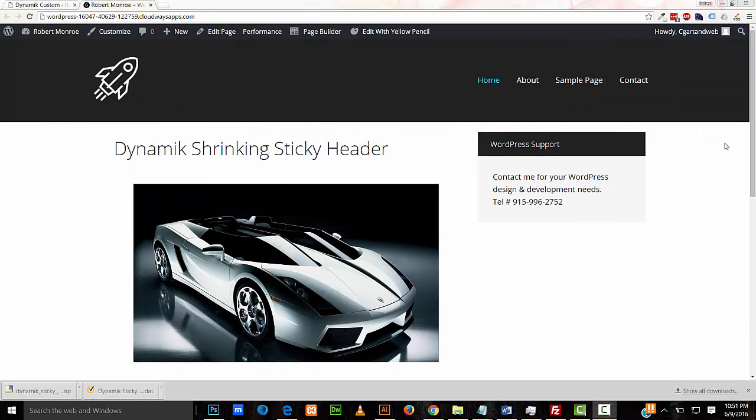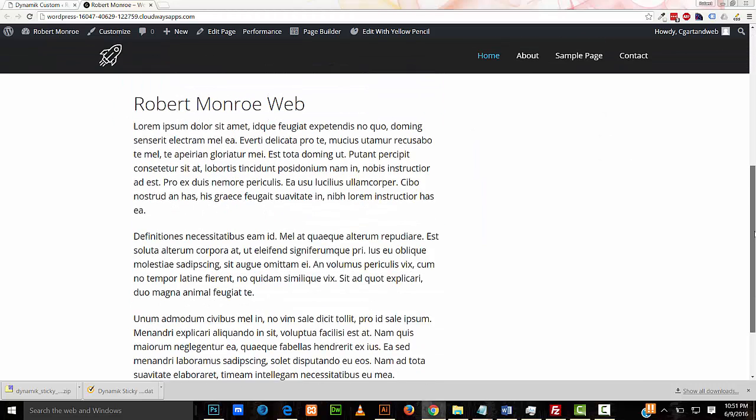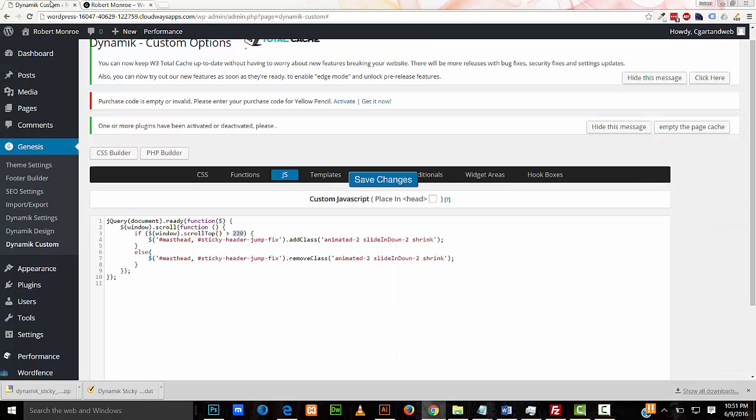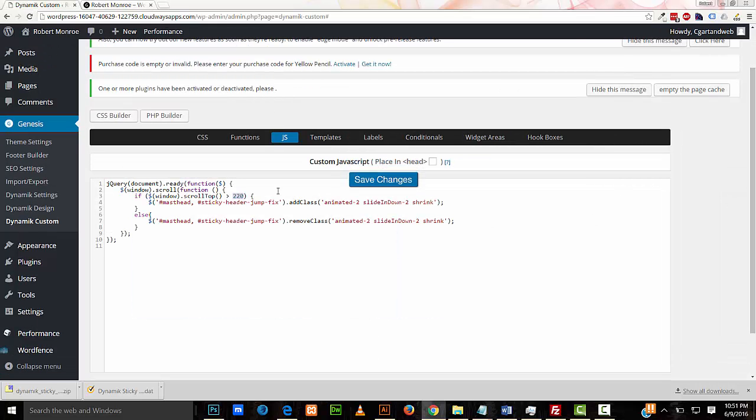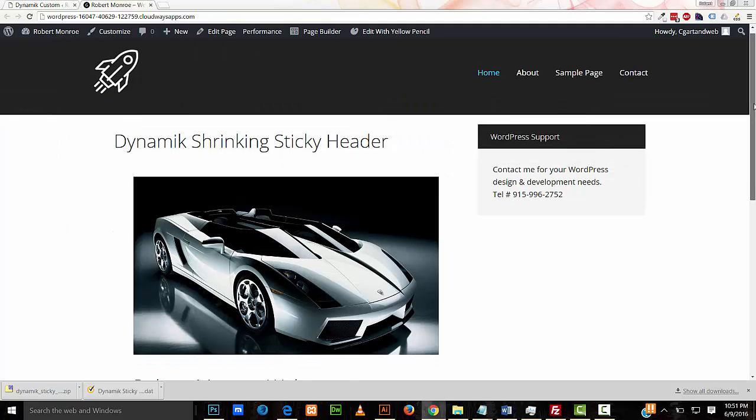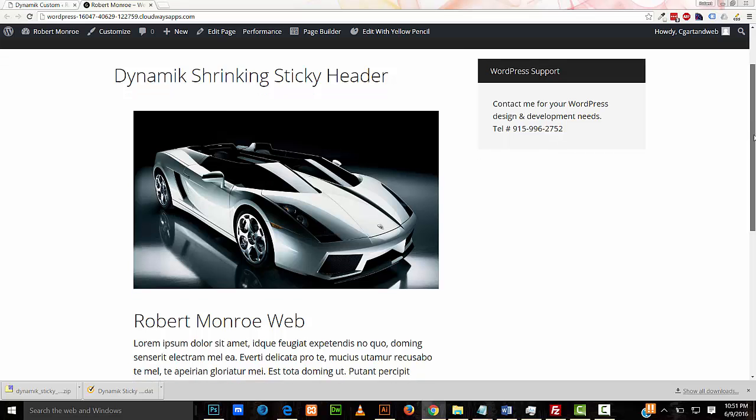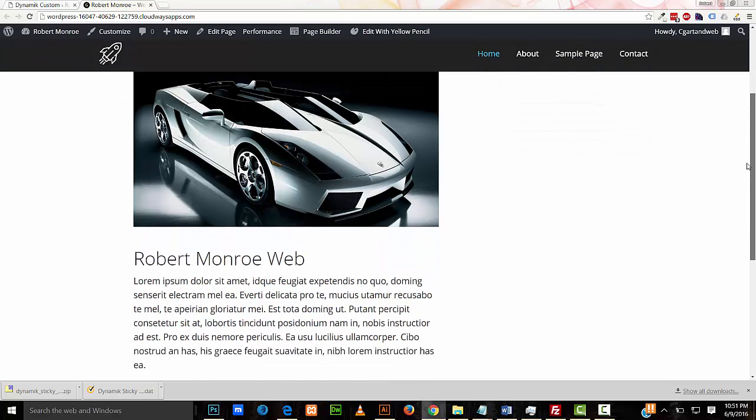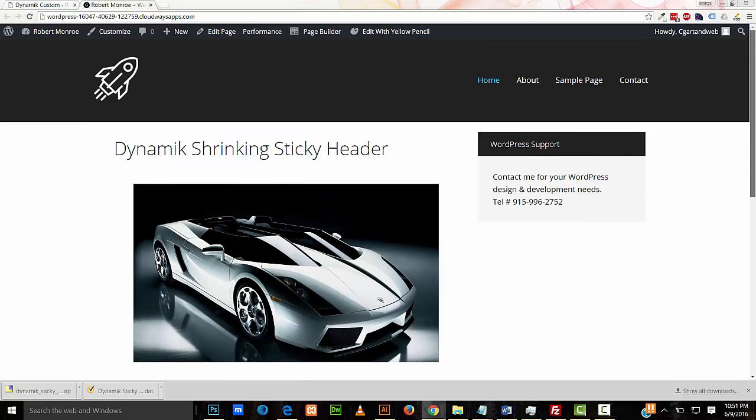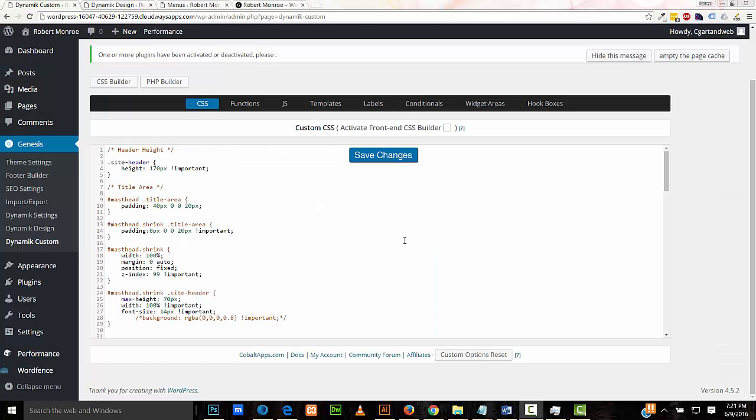We can also set how far you have to scroll down before the sticky header engages. And that is here in the JavaScript. That's this setting right here. Currently, it's set to engage the sticky header at 220 pixels. That means when I scroll down 220 pixels, that's when the header drops down. It depends on the size of your header and your personal taste.